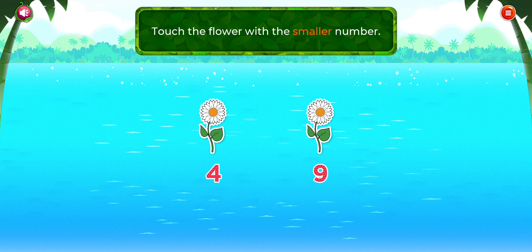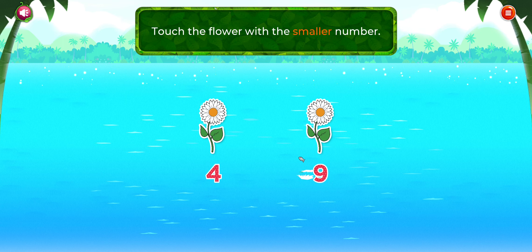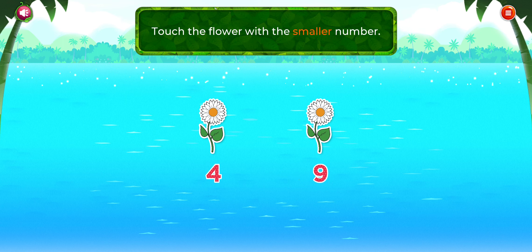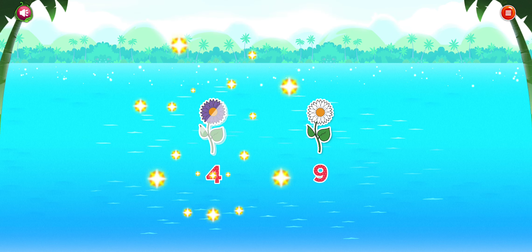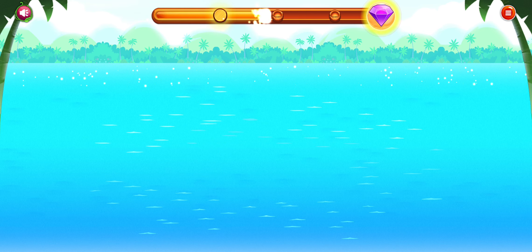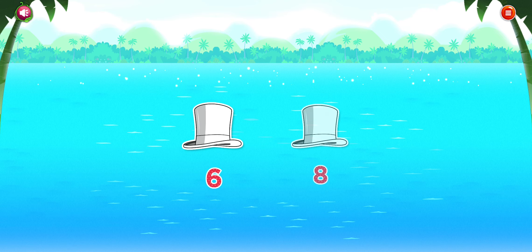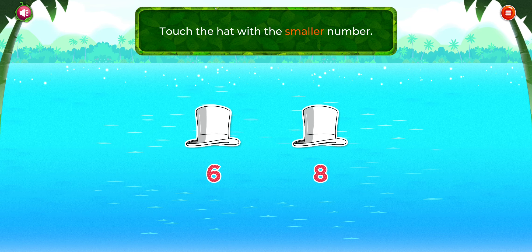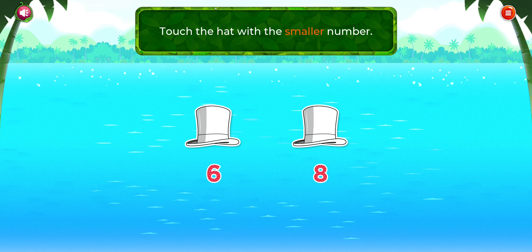Touch the flower with the smaller number. Bravo! Touch the hat with the smaller number.